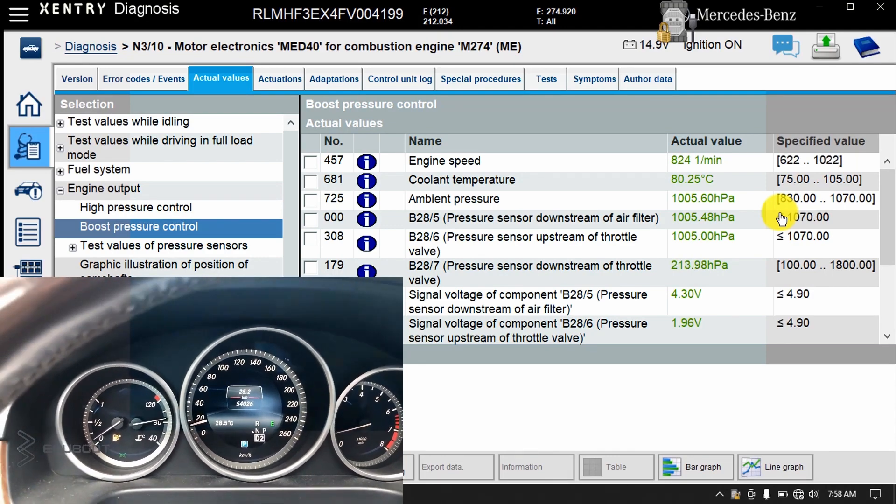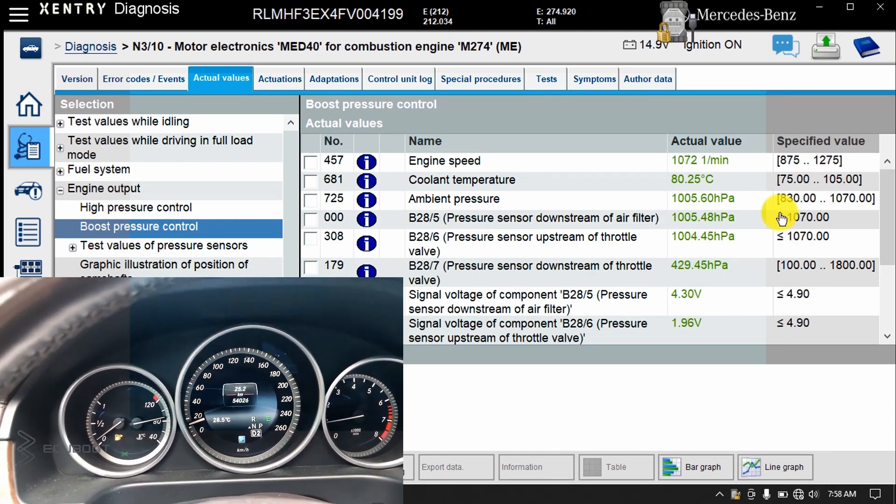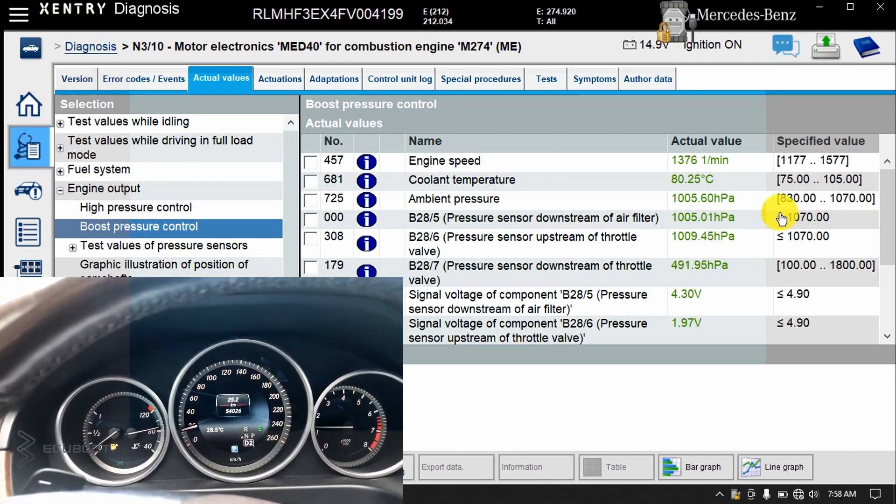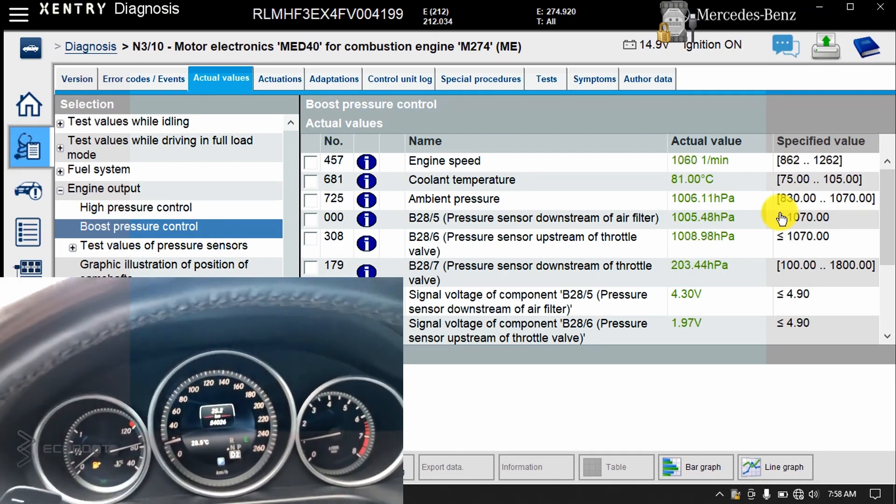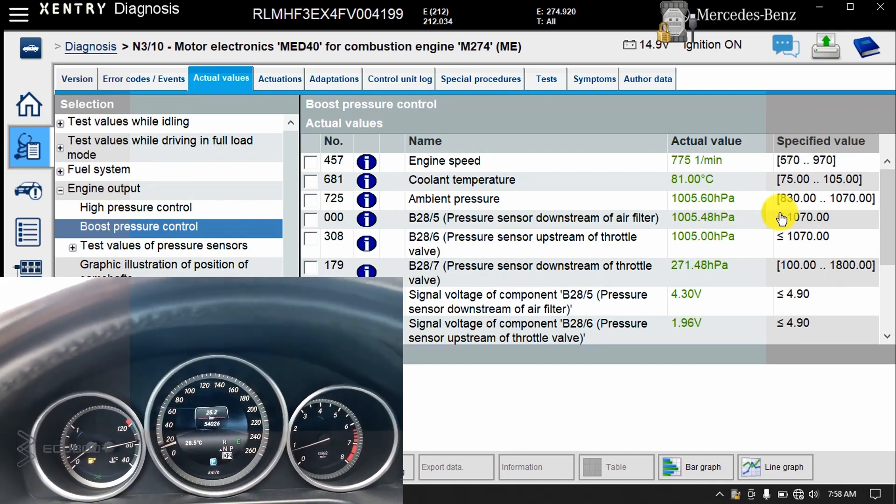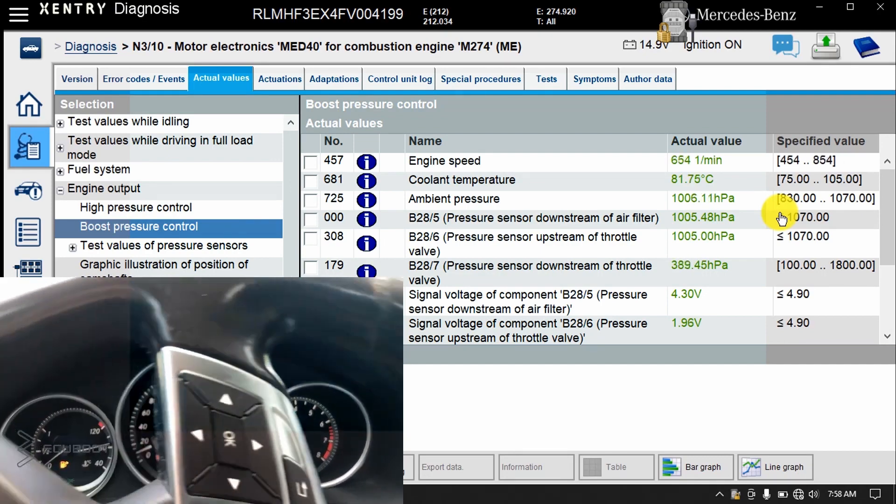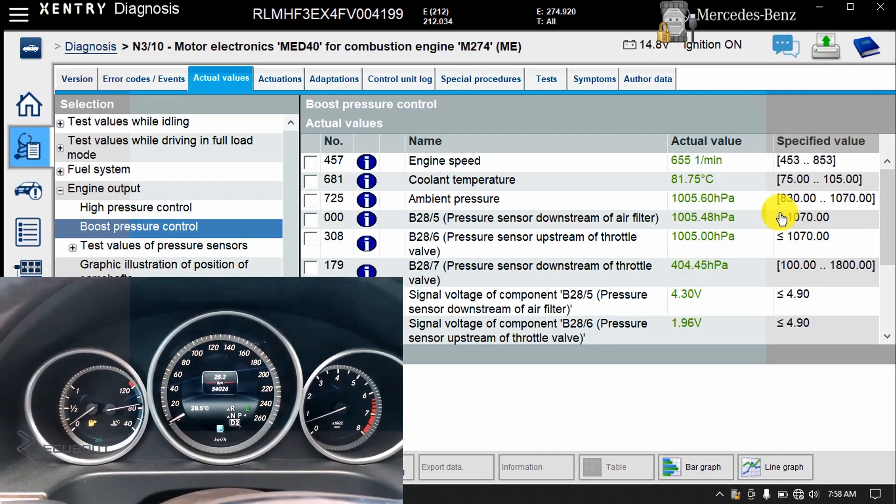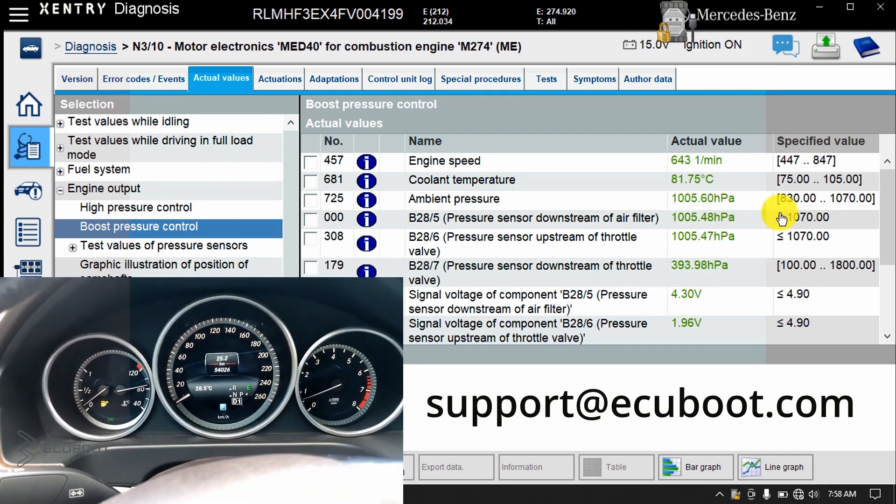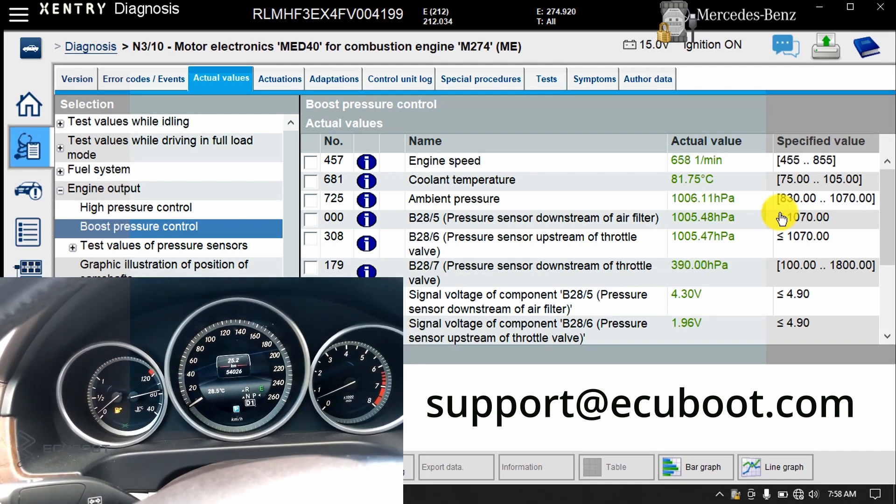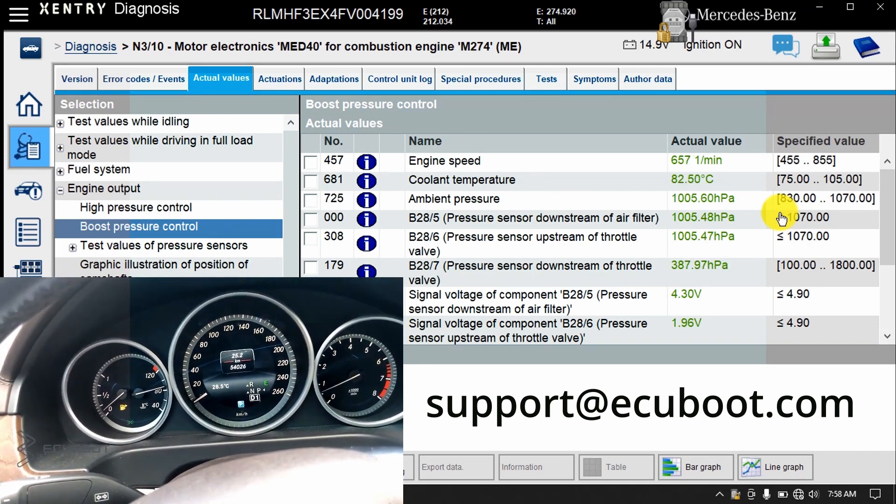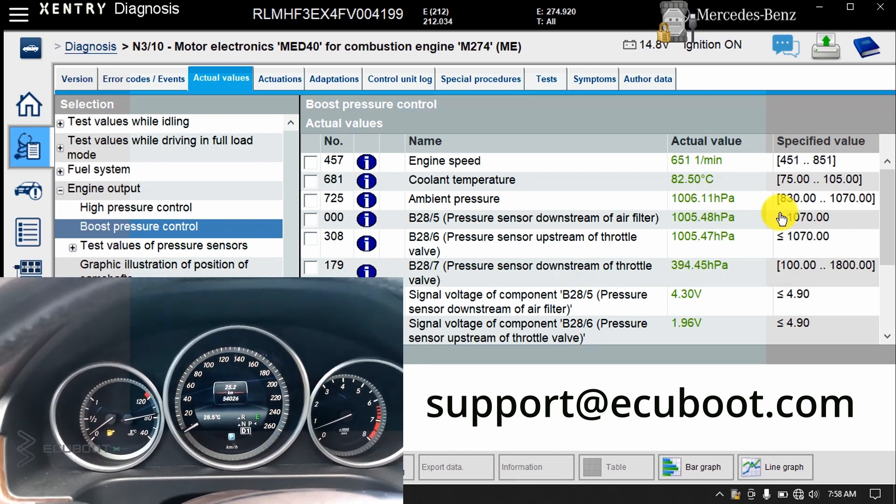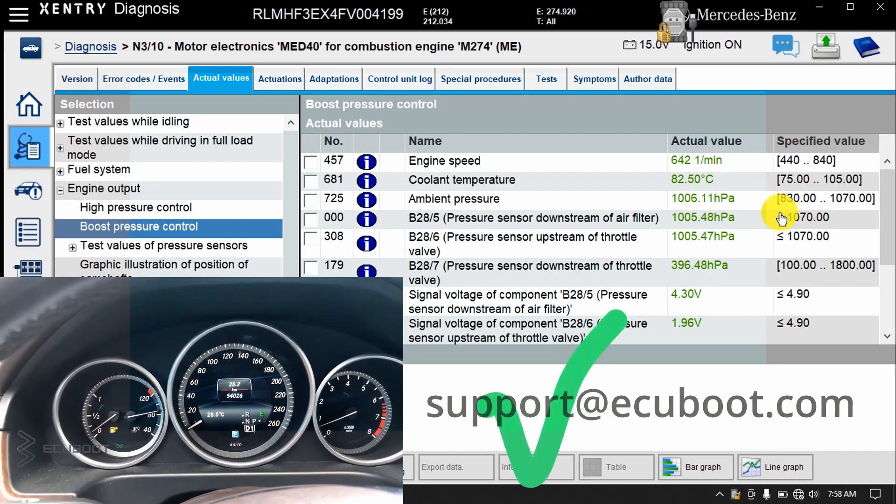To recap, in today's video, we've shown you in depth how the turbocharger system looks like on this Mercedes E250 W212 using the 204 engine. Moreover, we've also fixed the poor acceleration issues that we had. If you have any questions or problems, don't hesitate to contact us and we will help you as soon as possible. Till then, we really hope you enjoyed today's video. Thanks for watching and see you next time!